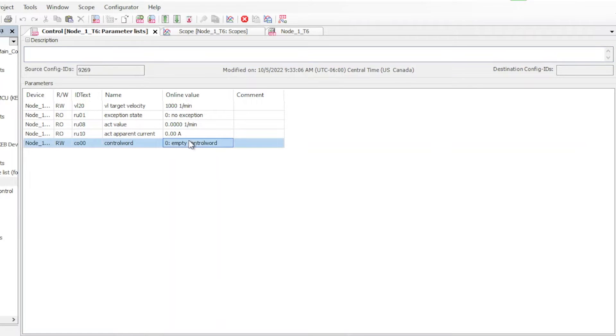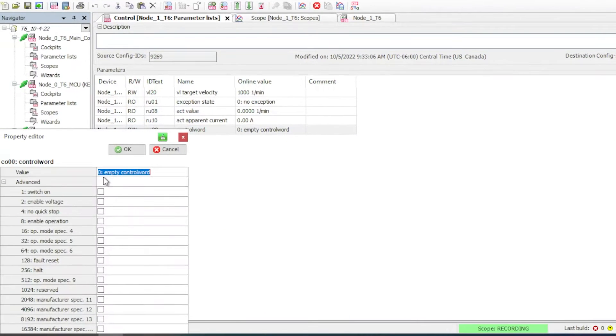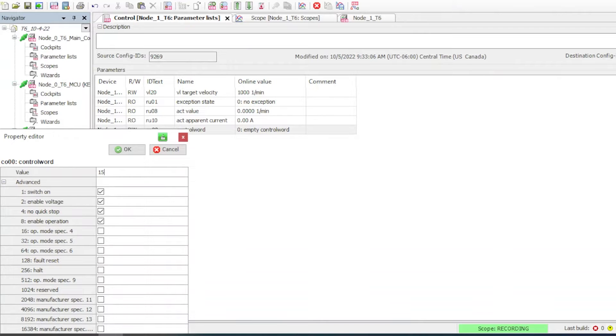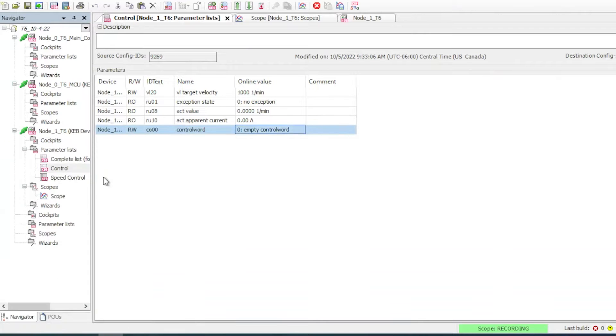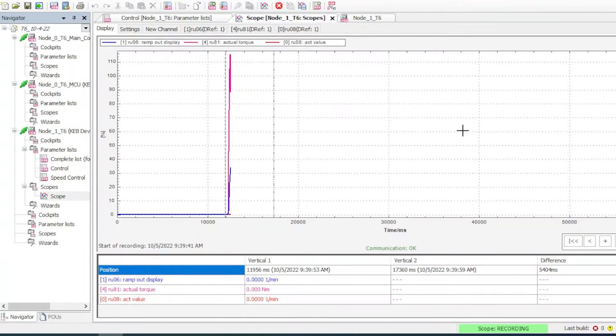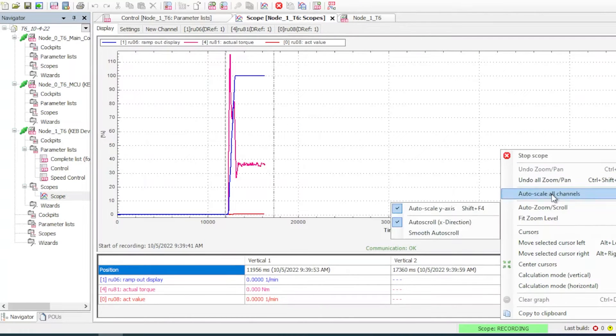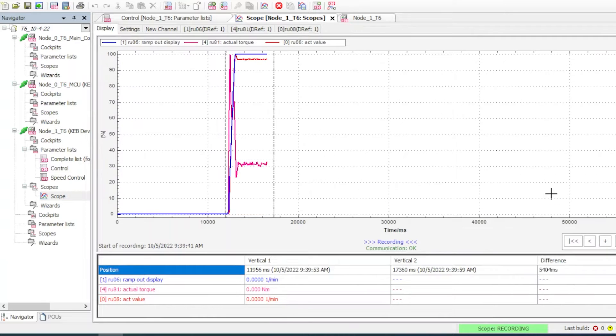With the scope running we can go to our parameters and start the inverter using the control word. Now that the motor is running we can go back to the scope tab and auto scale so the scope is easy to read.